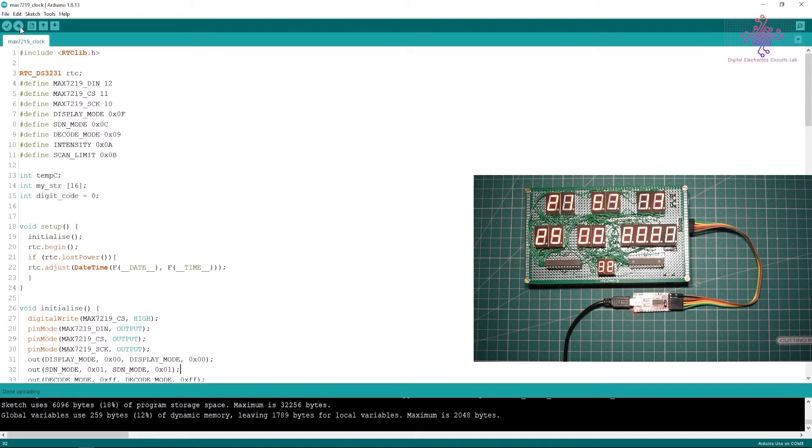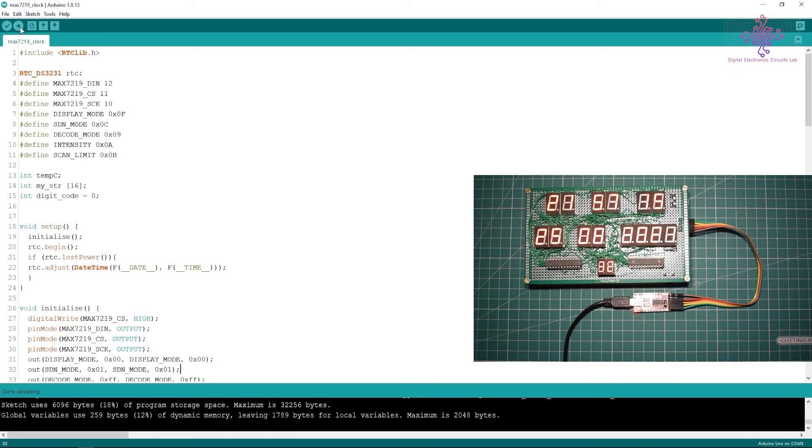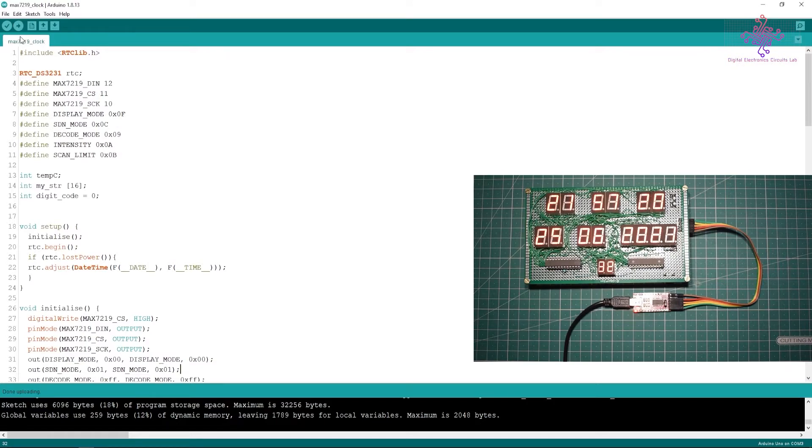I have to select the correct board, that is Arduino Uno COM3, and let's upload the sketch. The clock is running, so at this point it is 9:57. The time is correct, it's 25th June.